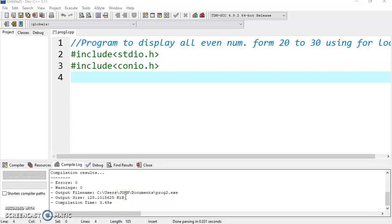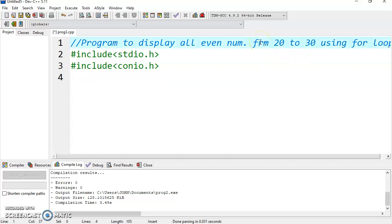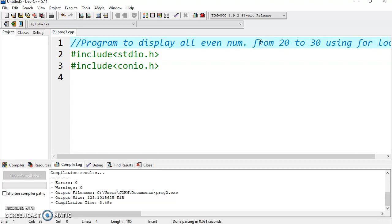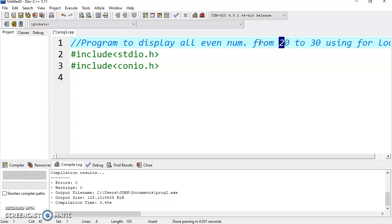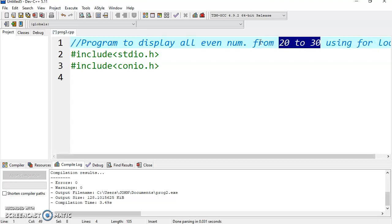Good morning. I am going to discuss a program using a for loop to display all even numbers from 20 to 30. There are many possible logics; we will discuss it with two different logics.